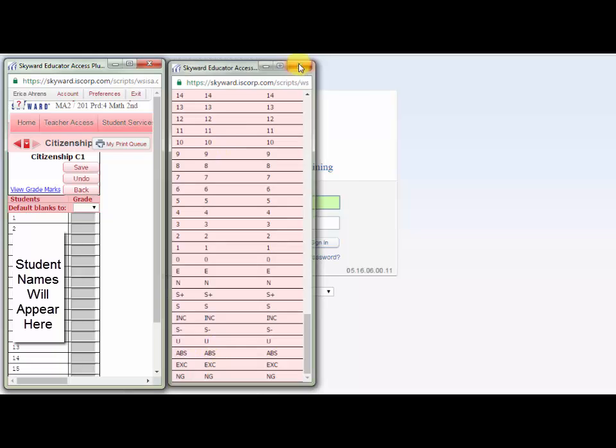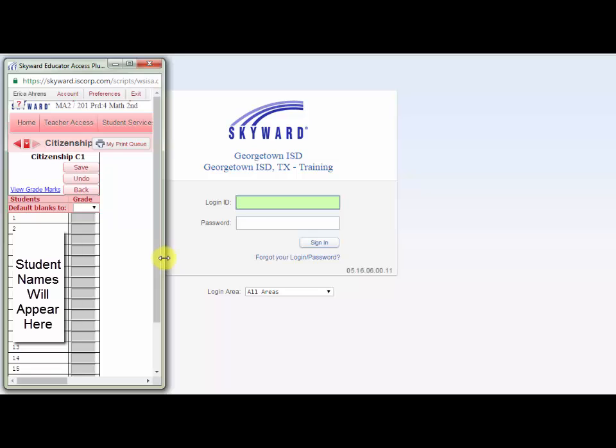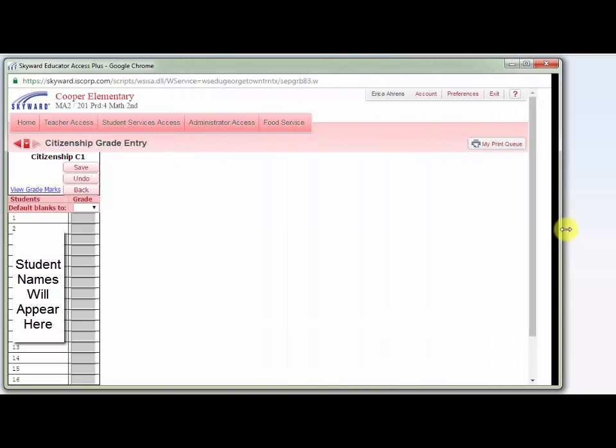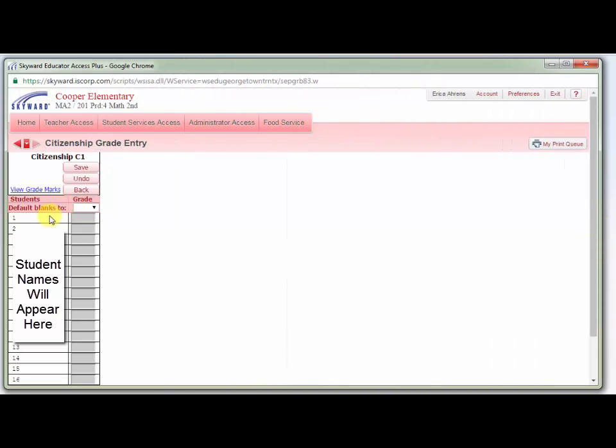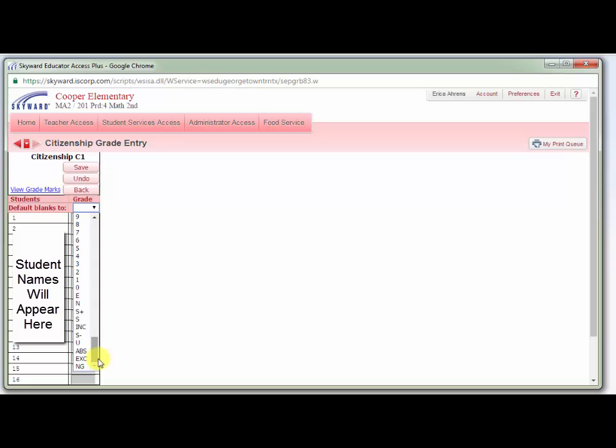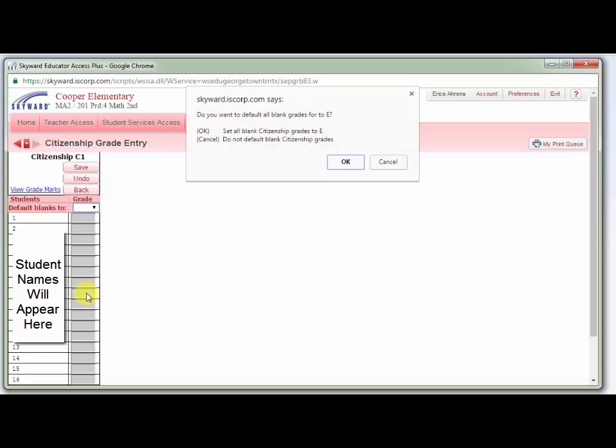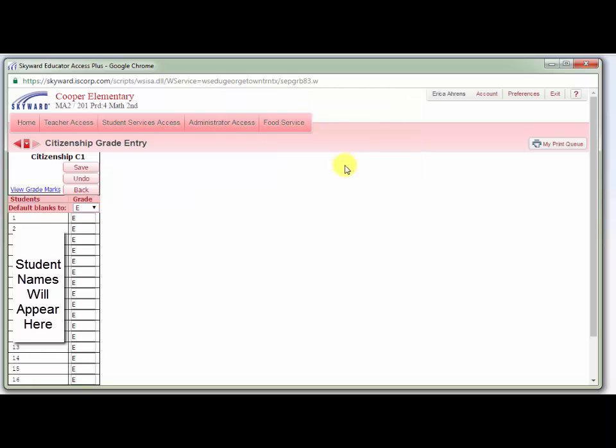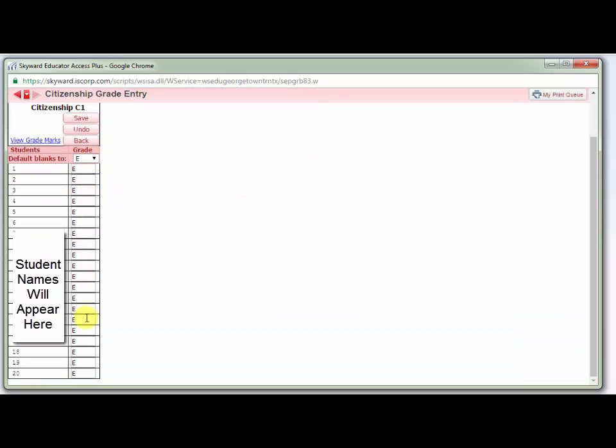Another way to see the grades you can use is to simply click the 'Default blanks to' dropdown menu and scroll to the bottom. If you want to fill all of the blanks in the column with an E, you can select that here, click OK, and then all of your students will have Es for their conduct. You could then go in and adjust any students who need to be adjusted by simply typing over the conduct score.